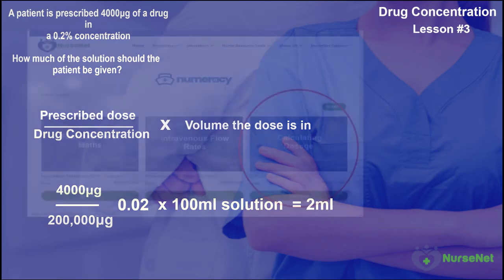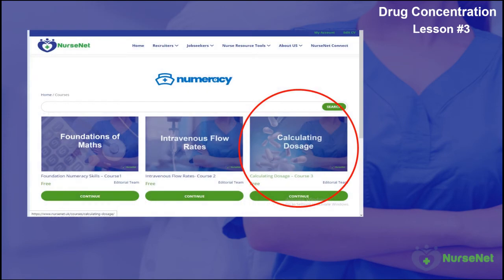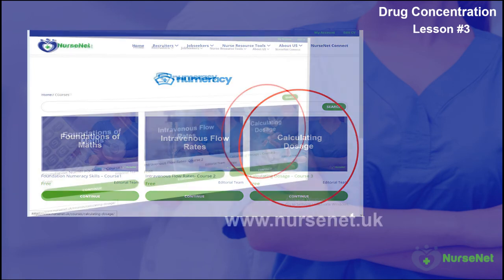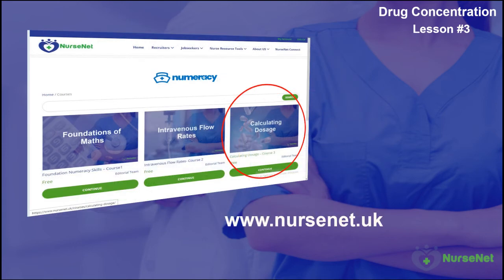If you're feeling confident, complete the drug concentration test on NurseNet Numeracy. You can find lots more maths help at www.nursenet.uk, or if you're looking for your next career move in nursing, do check out our jobs board. Thank you.